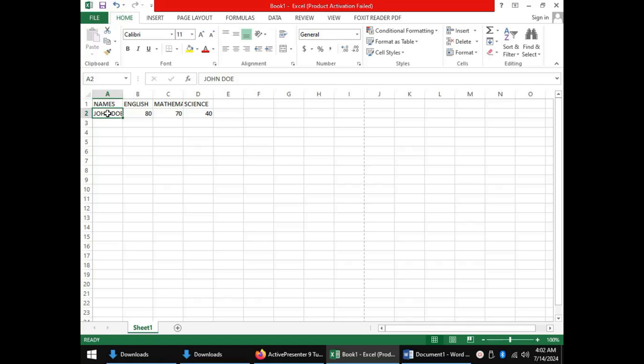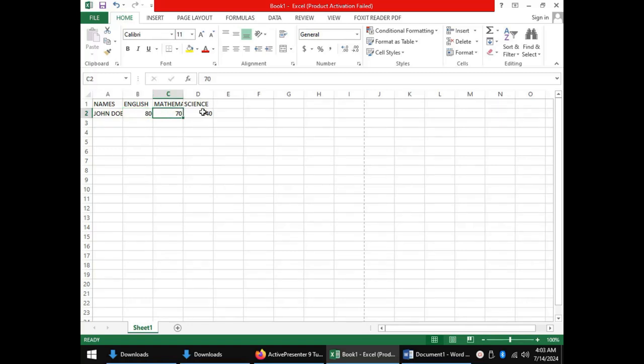That brings us to the types of data that can be entered in a spreadsheet. The first type is labels. The second type is values — values are numbers, dates, and other numerical data which we can manipulate mathematically. For instance, the marks for English (80), mathematics (70), and science (40) are values.